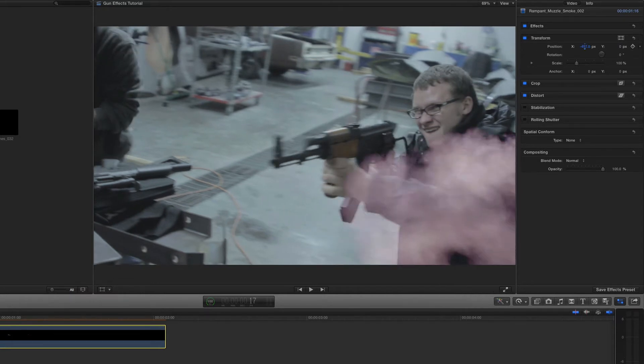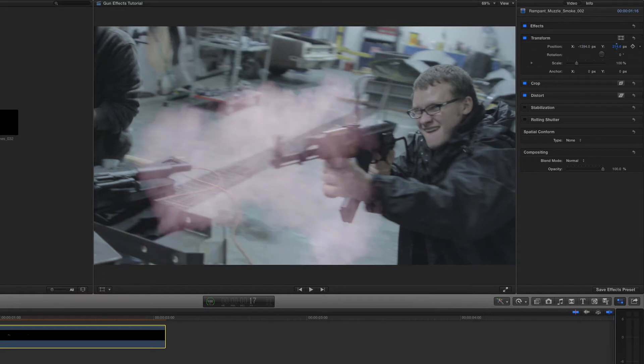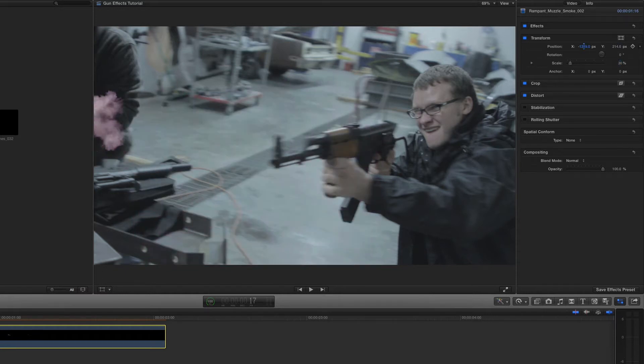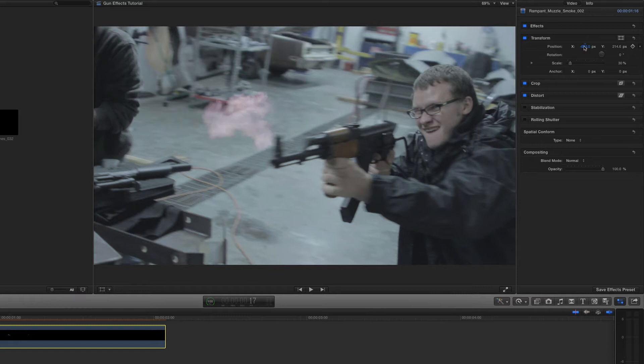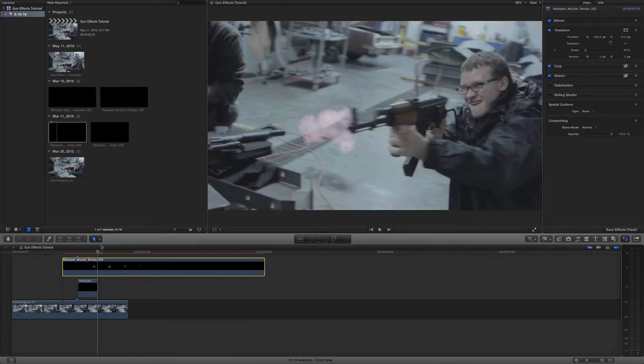So let's go ahead and do that. And as you can see, this is way too big. So let's scale this down. And then let's move it back. And let's see what that looks like.